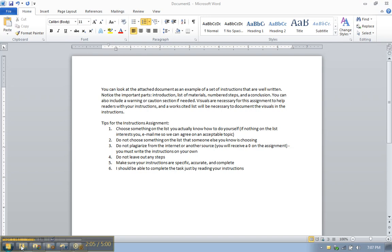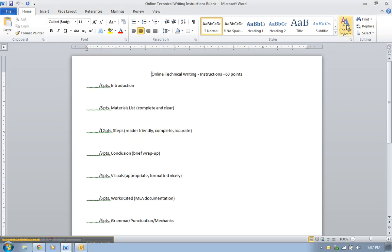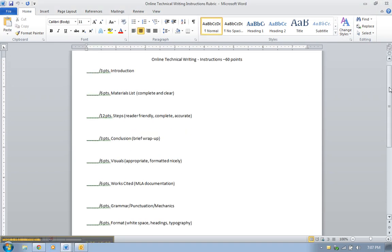Be very specific in your process. If you go from one step to the next and you miss something in between, I'm going to know that and you're going to lose points on your assignment. Number five, make sure your instructions are specific, accurate, and complete. Number six, just by reading your instructions, I should be able to complete the task that you've assigned for me to complete. So think about all those things.